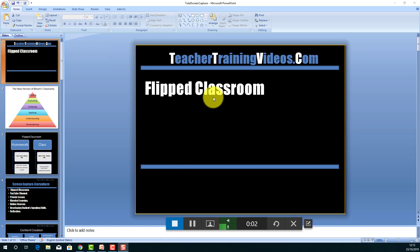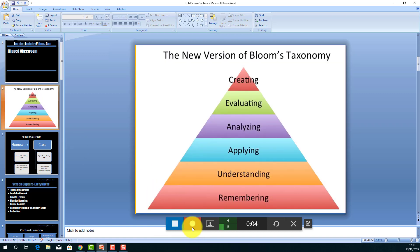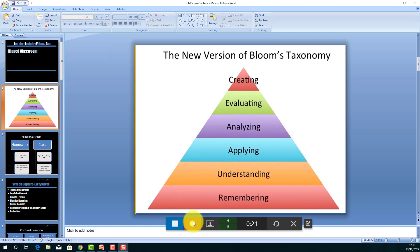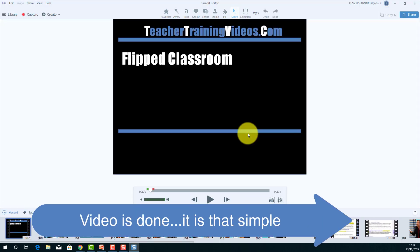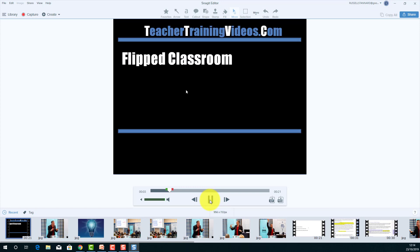Good morning ladies and gentlemen, this is going to be a lecture about the flipped classroom. I click the Pause button, jump to the next screen and carry on. The key part of the flipped classroom is to understand Bloom's Taxonomy. What we're trying to do in the flipped classroom is to do the lower-order thinking skills at home and spend more time in class working on higher-order thinking skills. I go to the next slide and carry on making my recording.